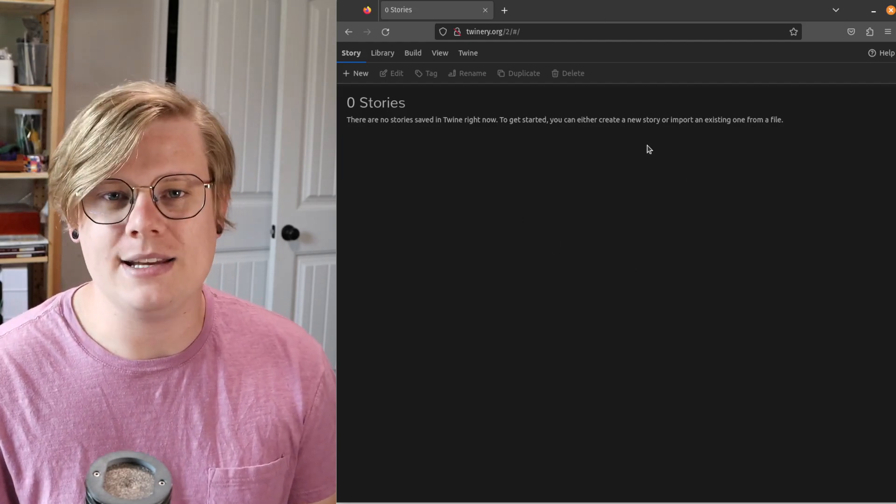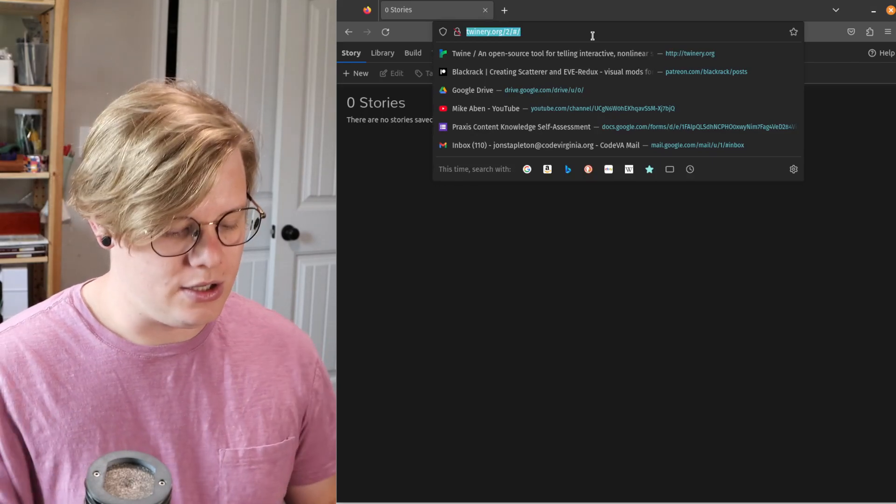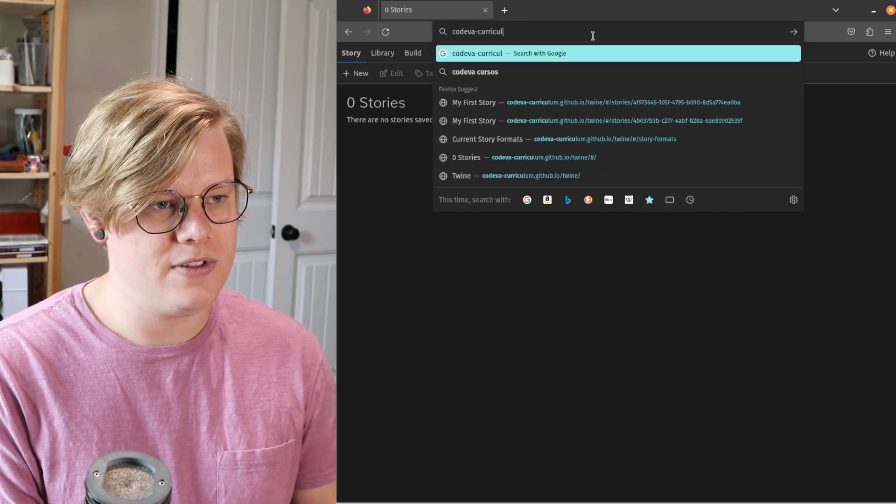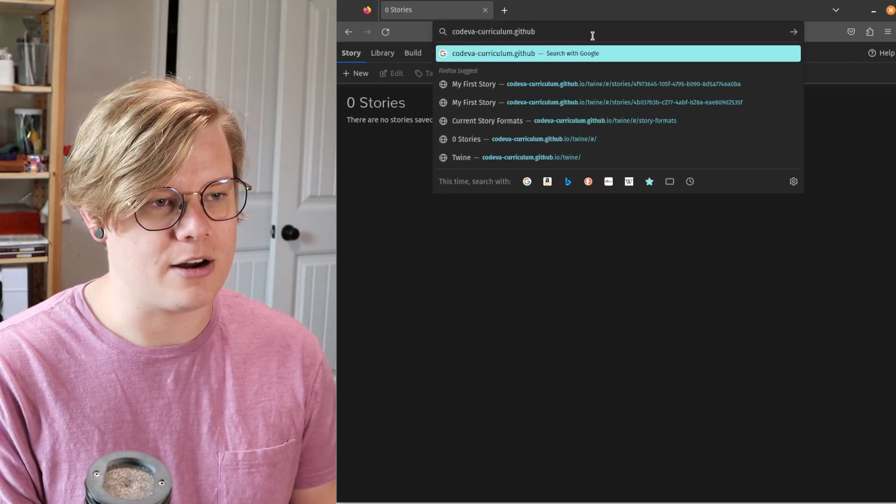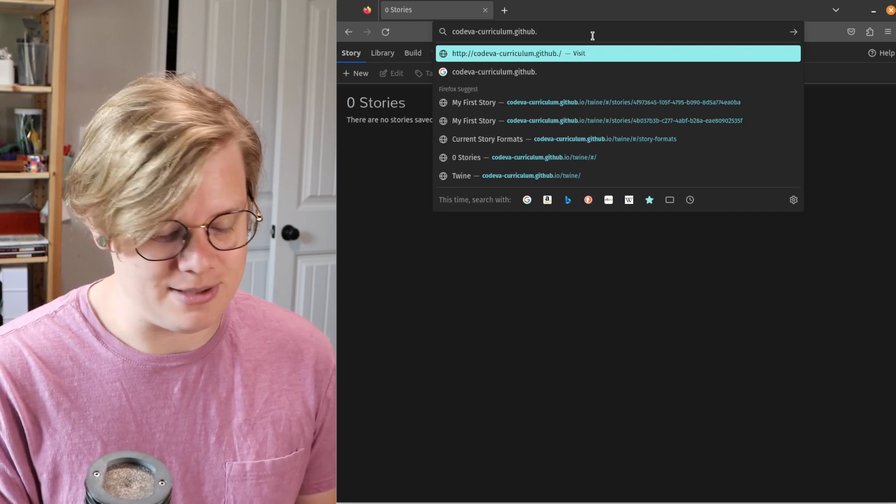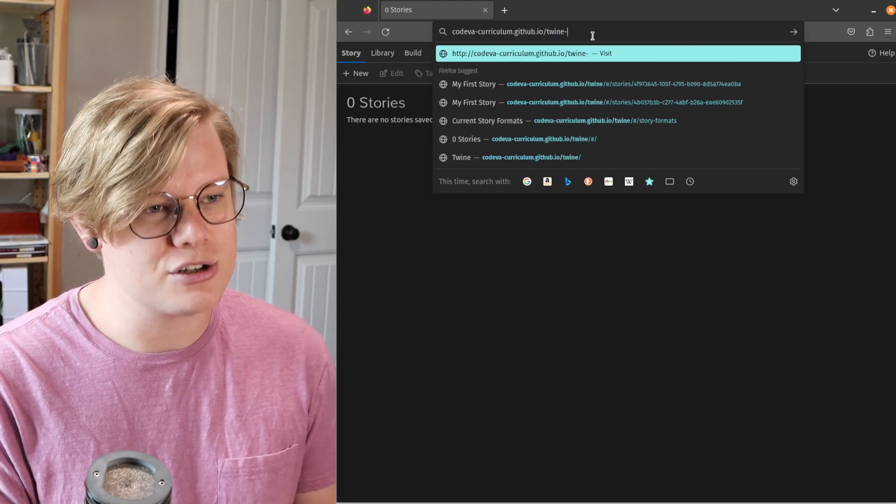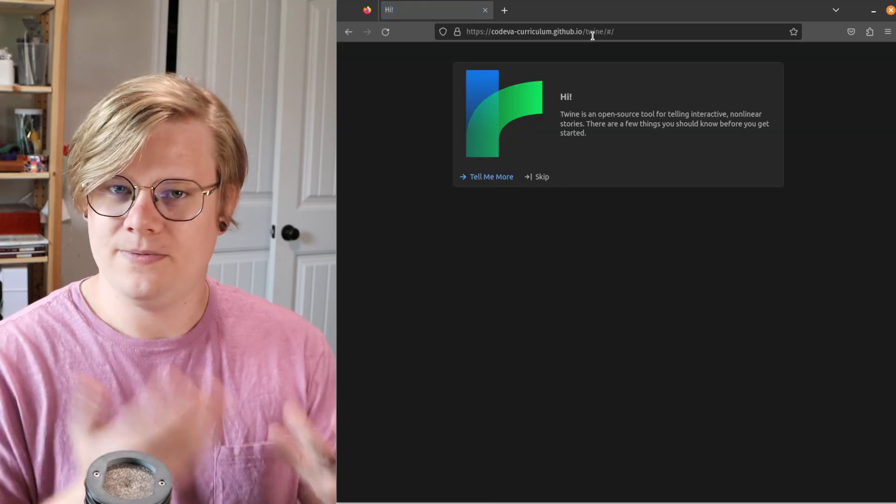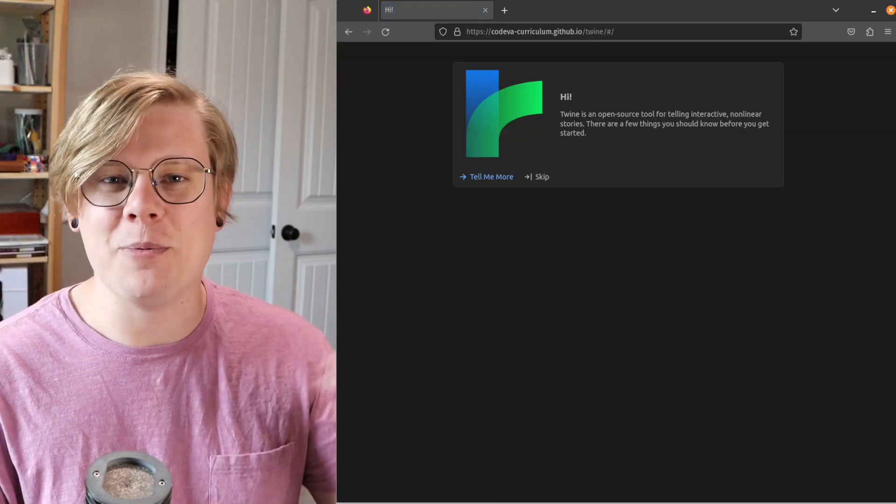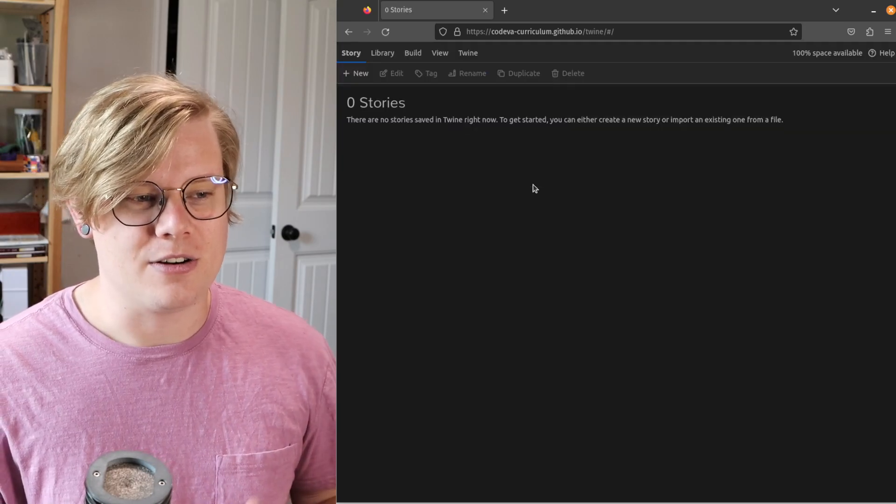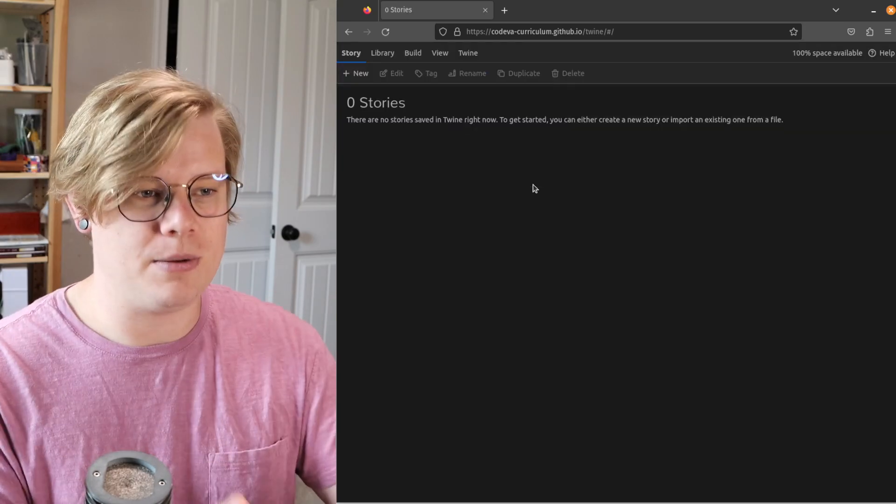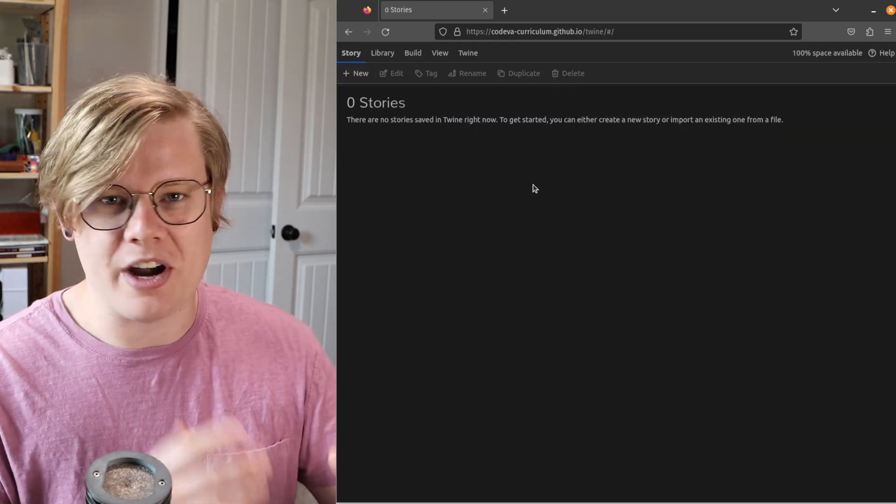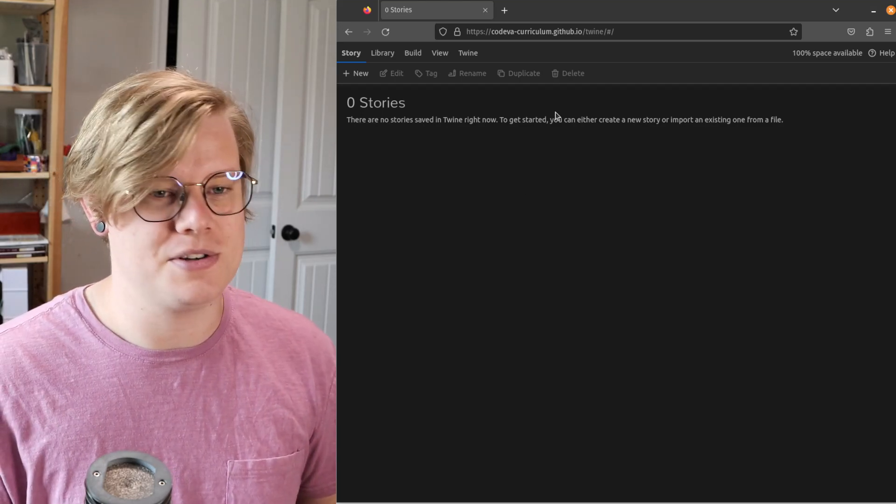If you can't get to this website for any reason, you can use CodeVA's version of this, which is at codeva-curriculum.github.io slash Twine, and there's the exact same site. Twine is open source, which means we can create different versions of it. And here, we're just creating one that if you can't get to Twinery for whatever reason, you can just use ours.